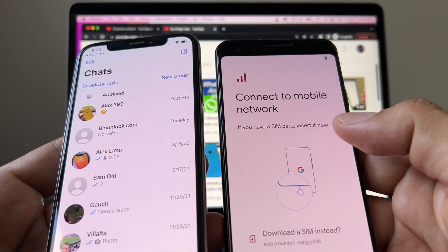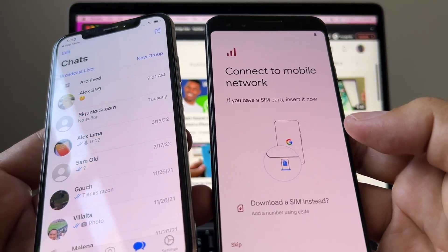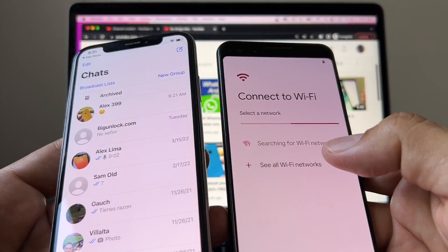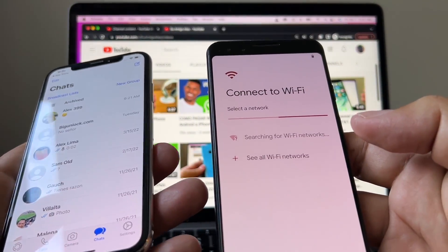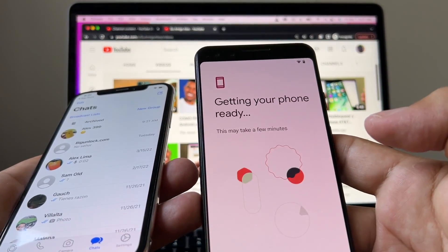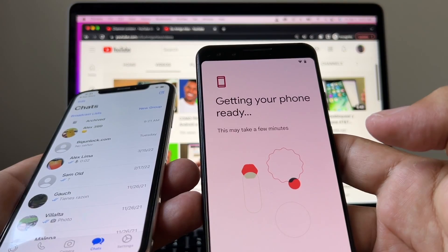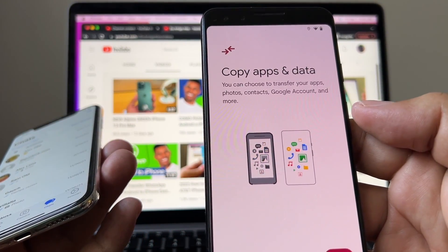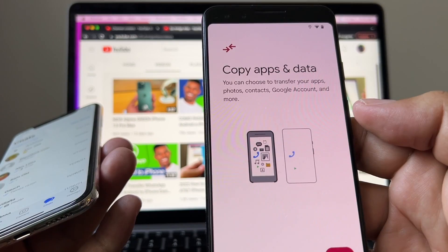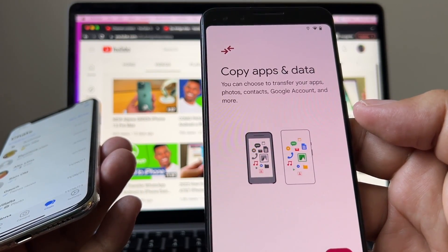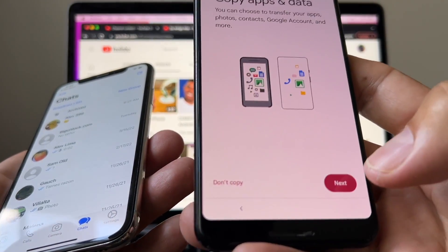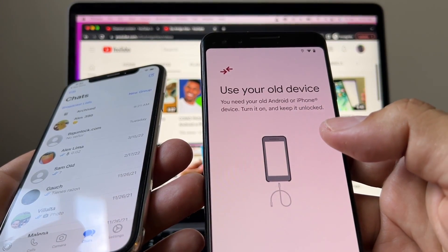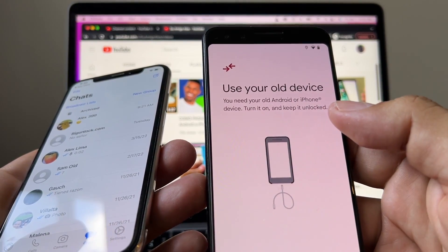Connect to a mobile network — in this case we don't have a SIM card so we're gonna connect to Wi-Fi. It's searching for Wi-Fi, here's my Wi-Fi. It says 'Getting your phone ready.' Immediately it's asking you to copy apps and data — you can choose to transfer your apps, photos, contacts, Google account and more. I'm gonna click Next, then 'Use your old device' — you need your old Android or iPhone device, turn it on and keep it unlocked.